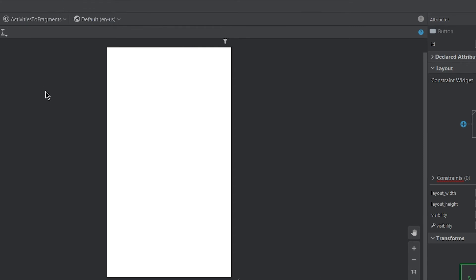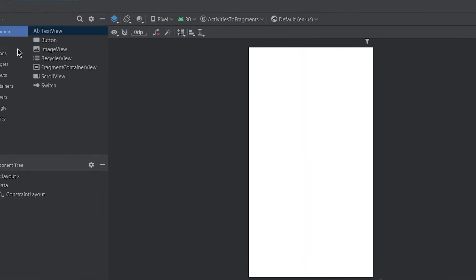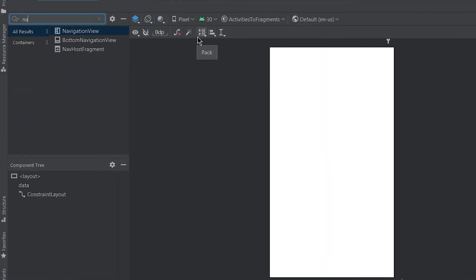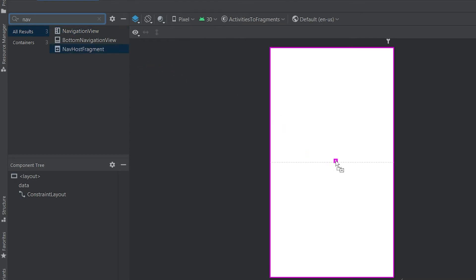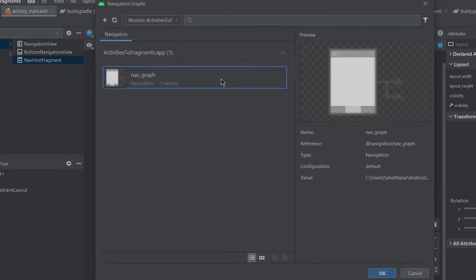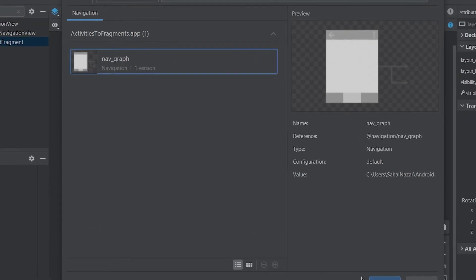This is where our fragments will be shown. We can search for nav and just click and drag nav host fragment and it will create fragment container view for us. Here select the graph we created earlier, that is nav graph.